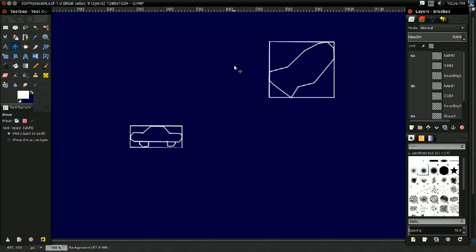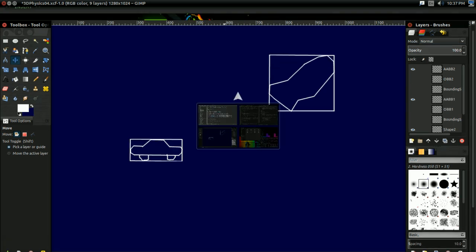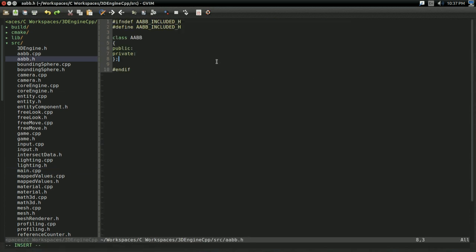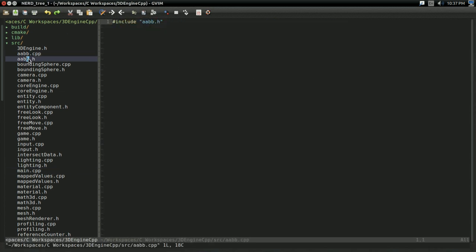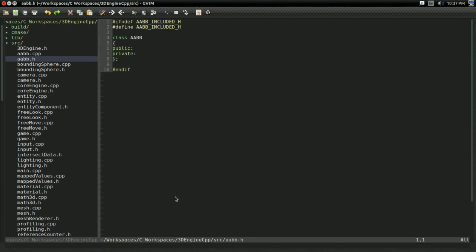So yeah, axis-aligned bounding boxes, they're fast, they're simple, and they're a better approximation for some shapes. So let's implement axis-aligned bounding boxes. Like before, I went ahead and created a basic header file and cpp file for axis-aligned bounding boxes, just because it saves a little bit of video time. So how are we going to store our axis-aligned bounding box?